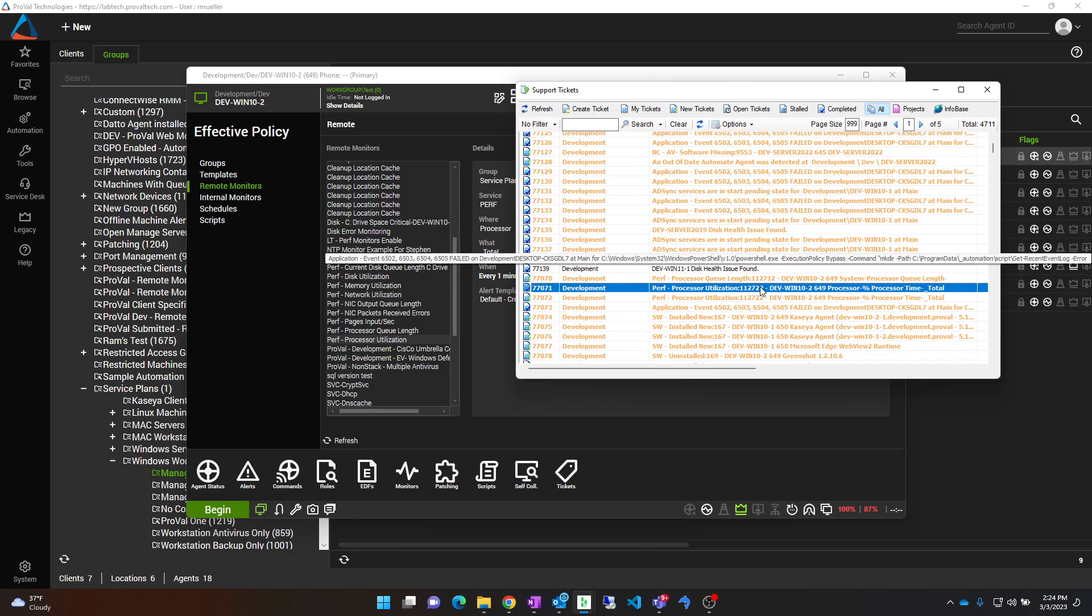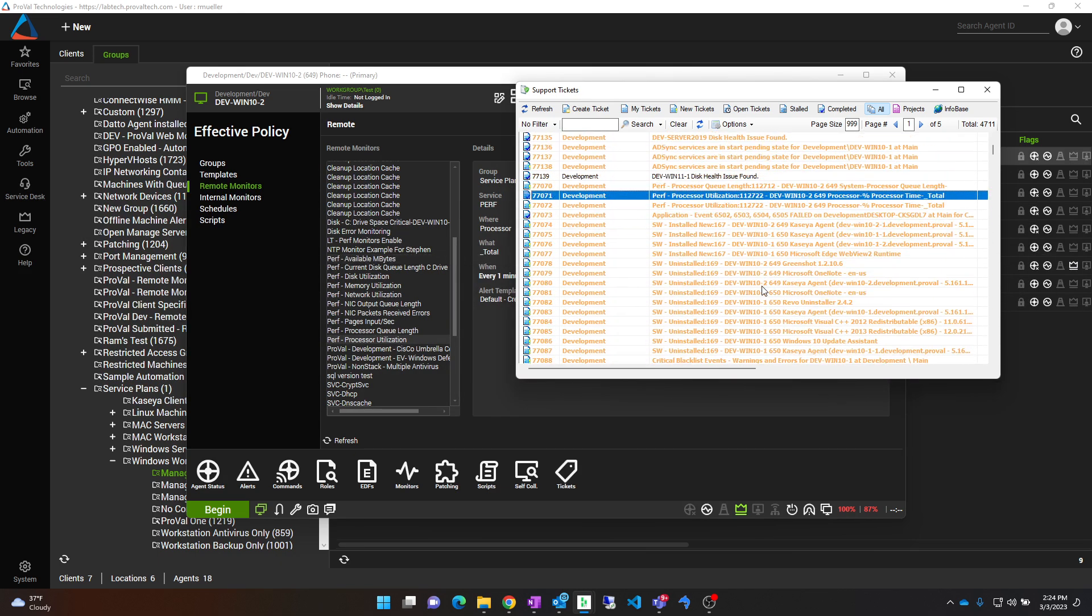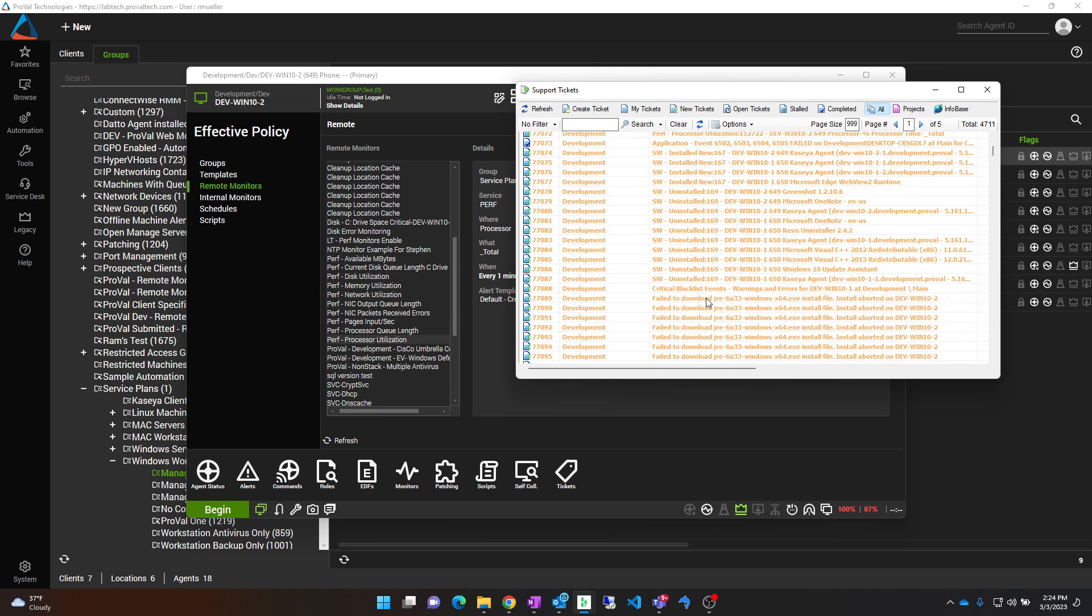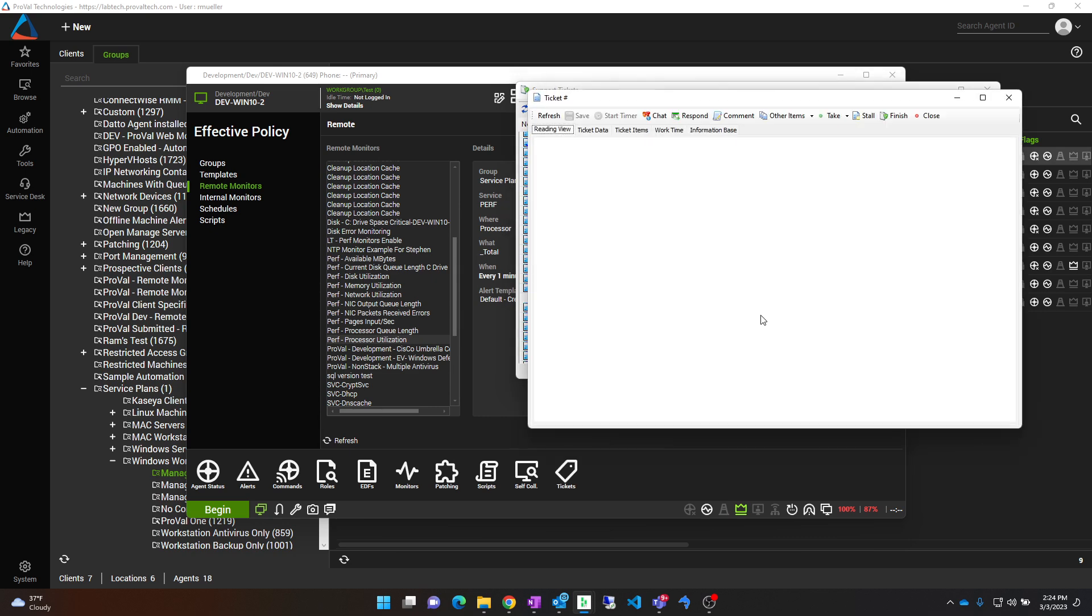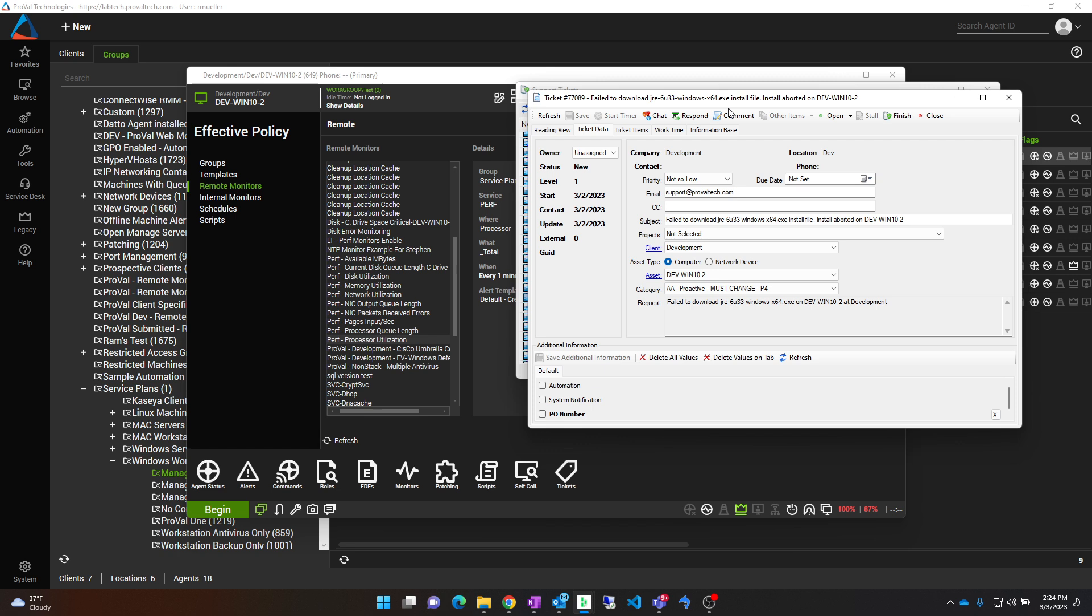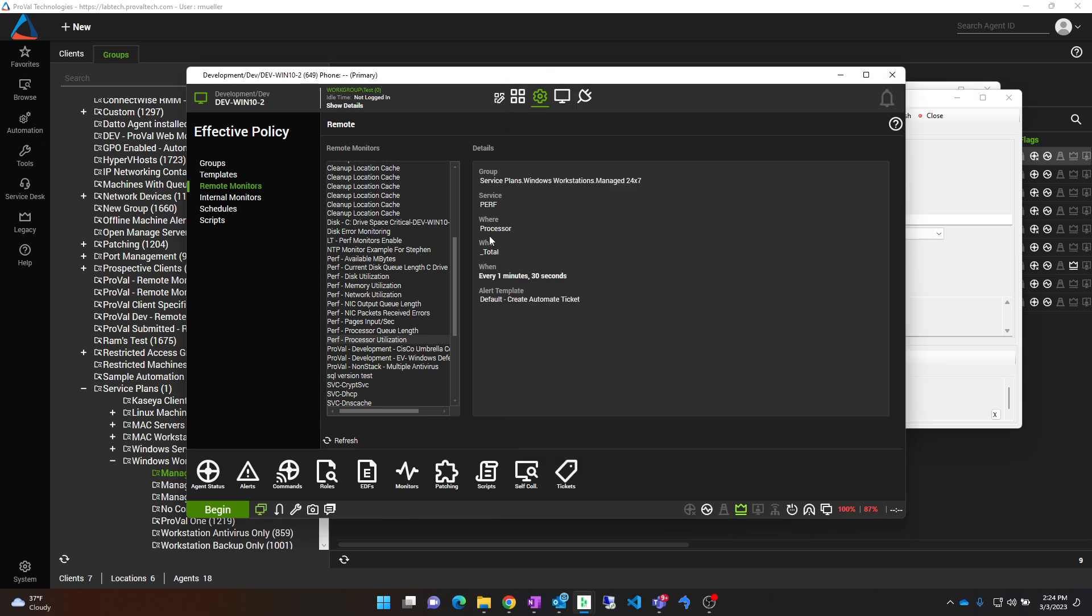So for instance, I am going to pick one out of here that is clearly a result of a script. In this case, it has failed to download a java.exe install file, install aborted. So to find where this ticket is coming from, do the same thing with the asset tab. And it is just going to open up your same window here.